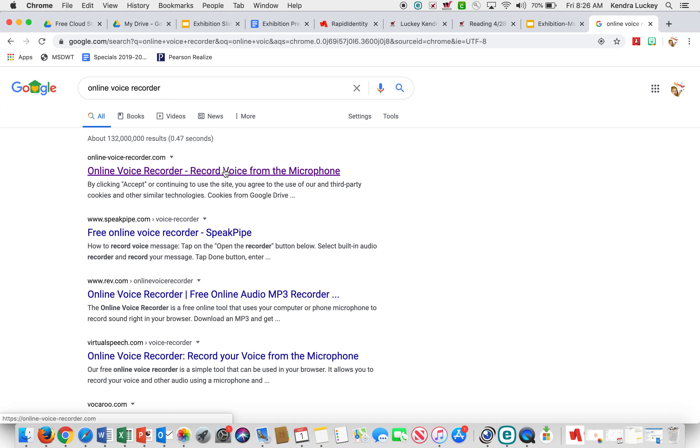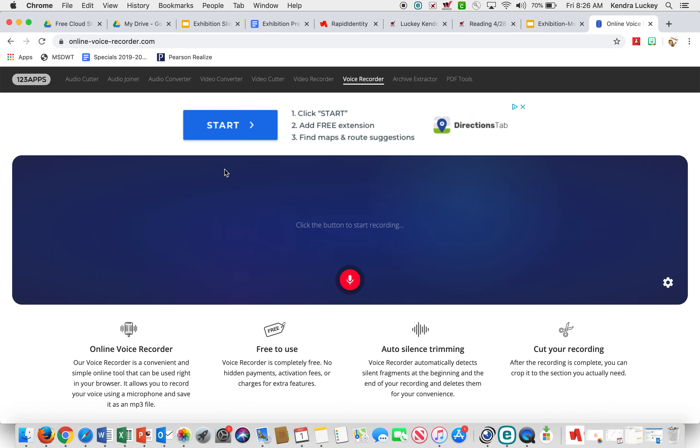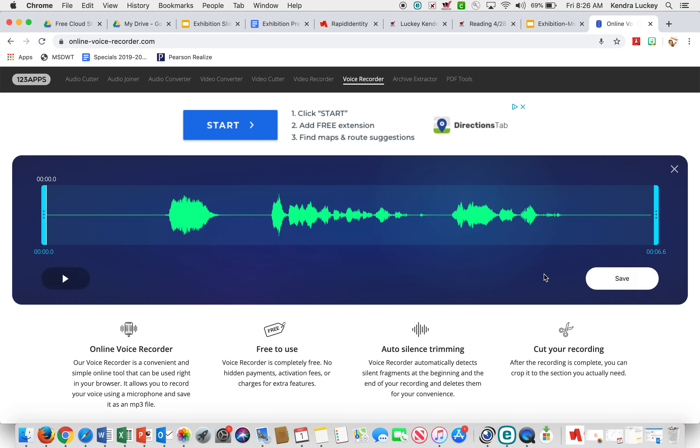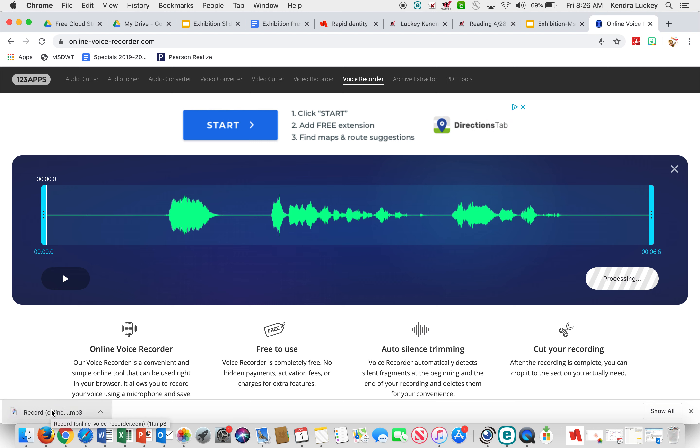You don't have to download anything. You're going to click the button to start recording. So, hello, welcome to my exhibition project. My name is Miss Lucky. I'm going to hit save. It comes down with a download.